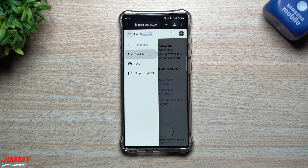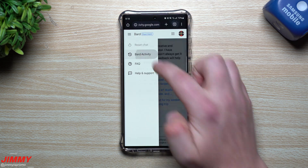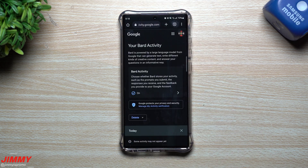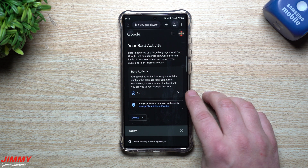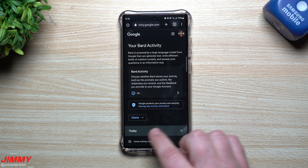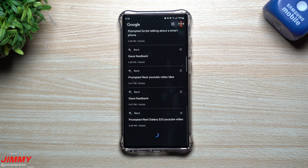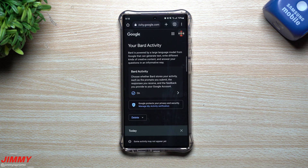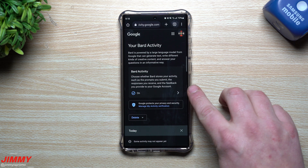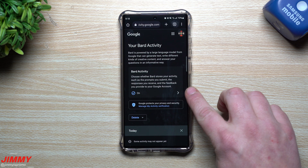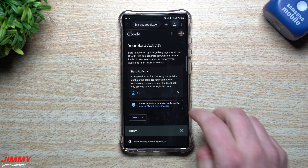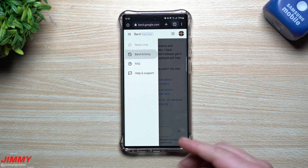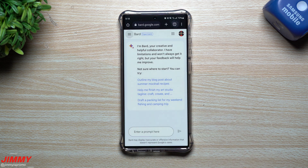Some of the stuff you can also have it do is it can keep your activity. You can turn this on or turn it off. If you keep it on and you want to keep some of your prompts and questions for a while, you can. You can also just delete them. This is up to you if you would like it to be stored or not stored.